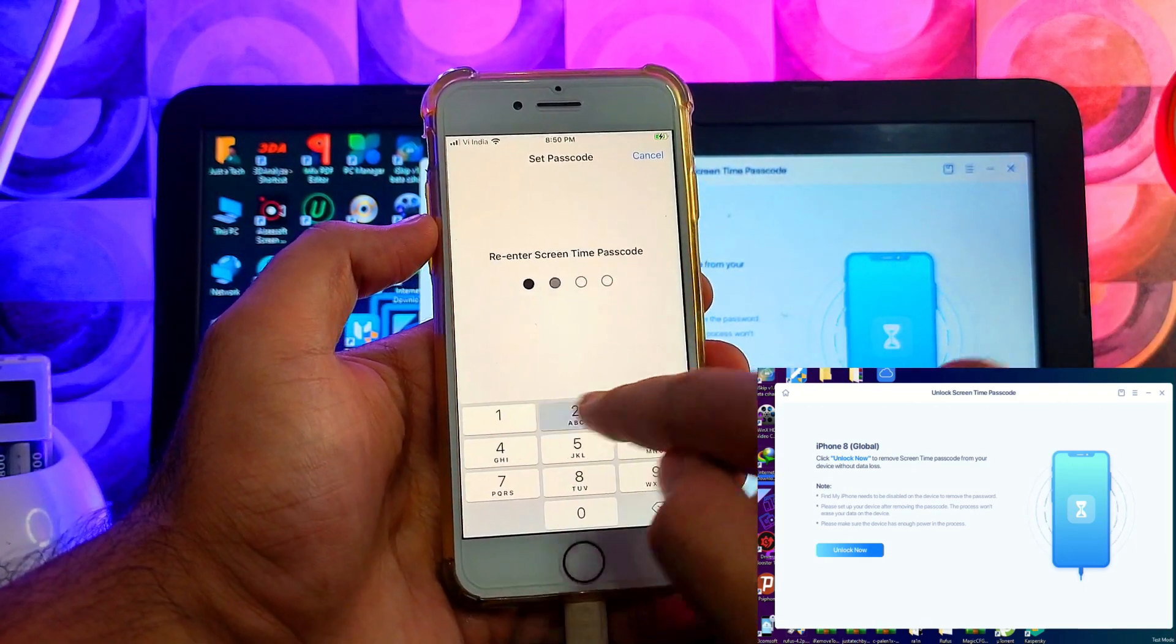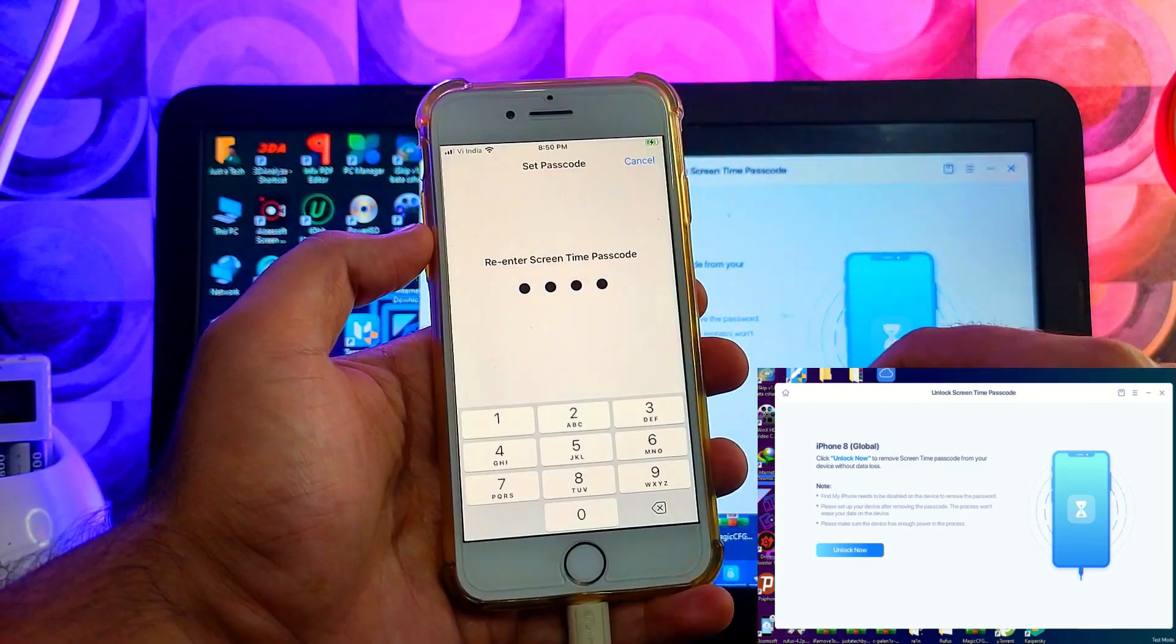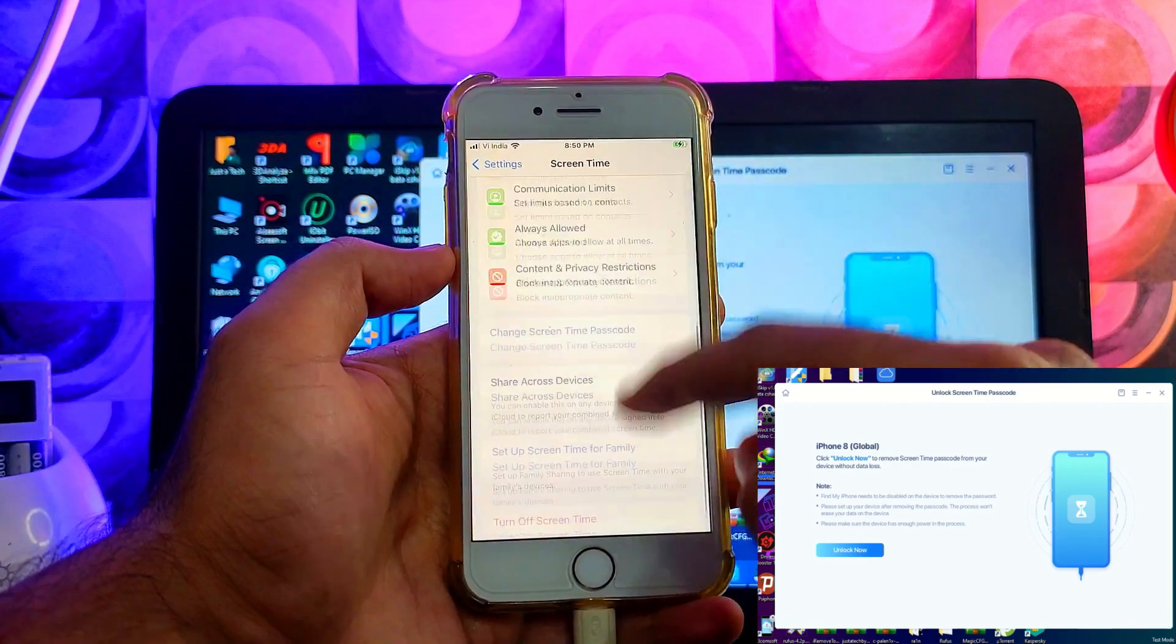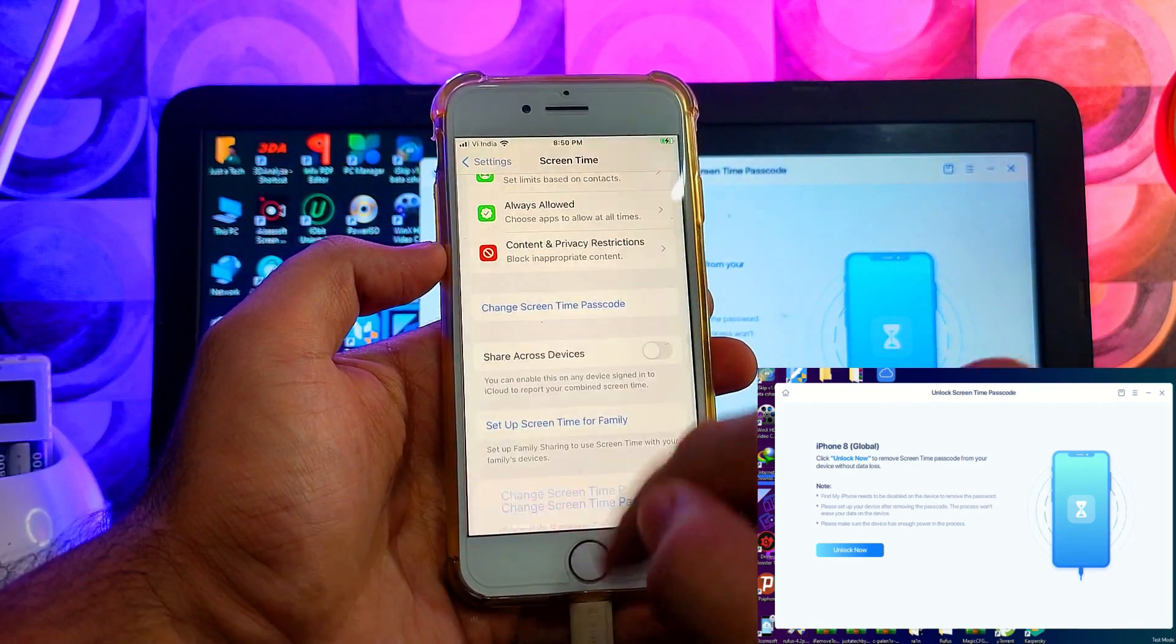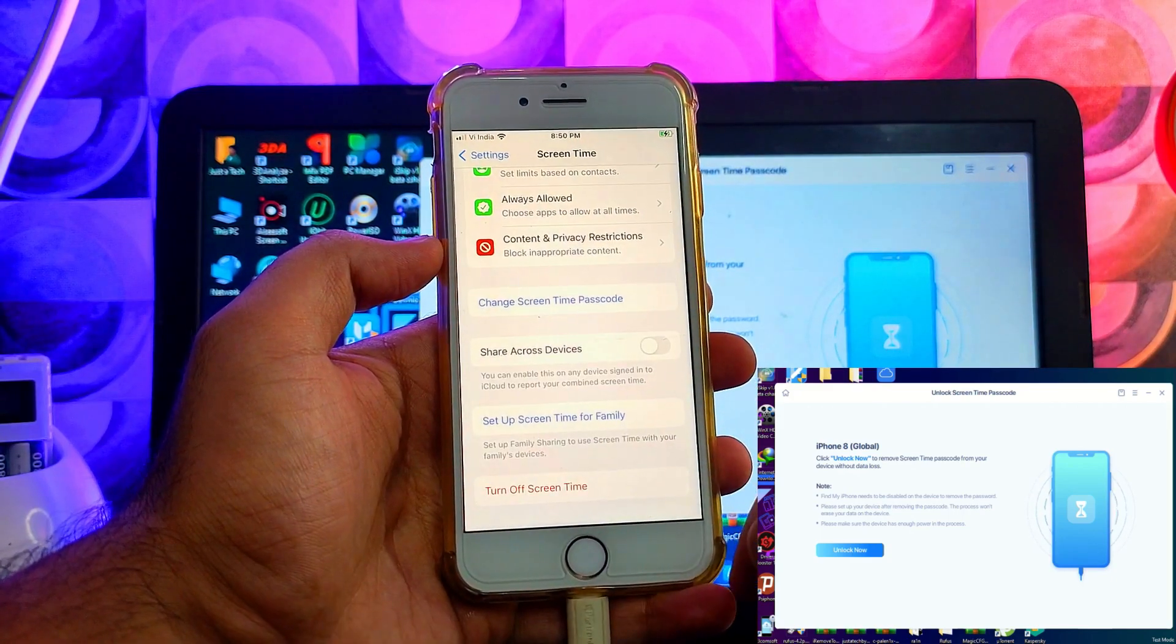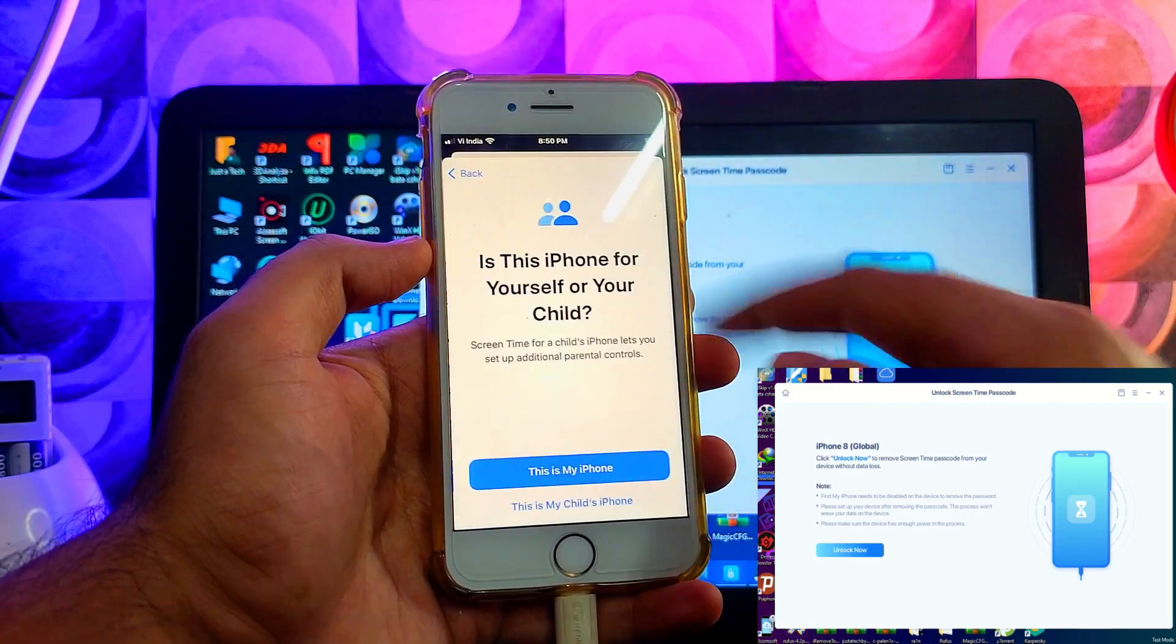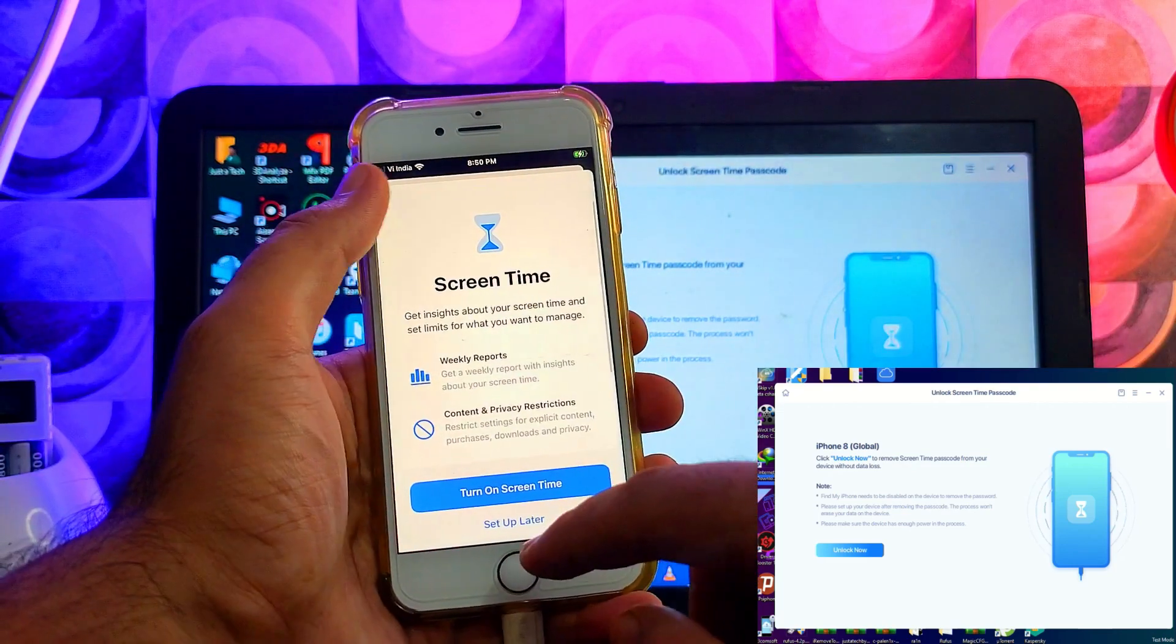So now you can see that we have set the new passcode and the old one is completely removed. Now I can easily turn off the passcode and change it many times I want. So that is how you can use the MobiUnlock tool and easily remove and recover the screen time password in a single click.